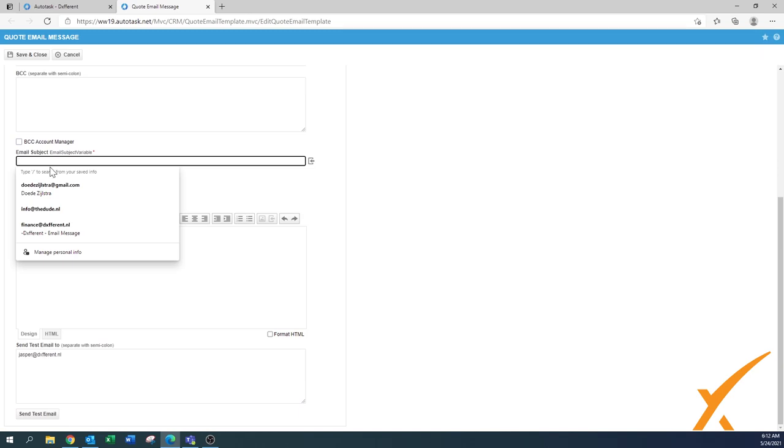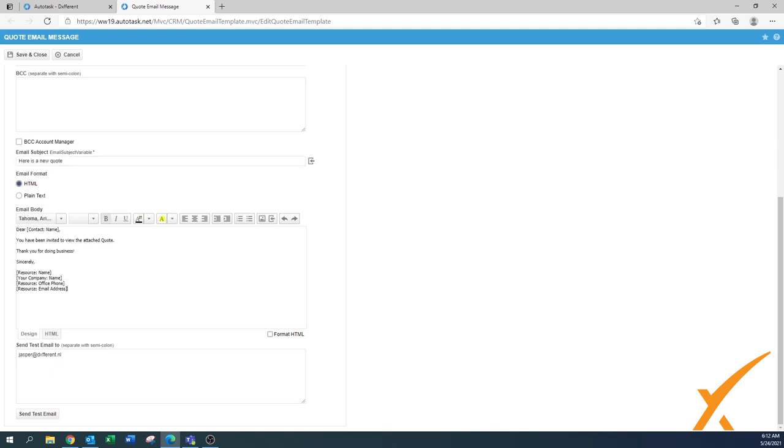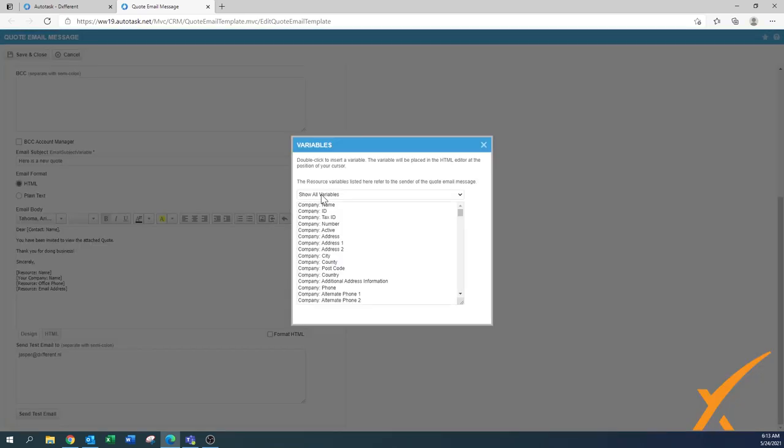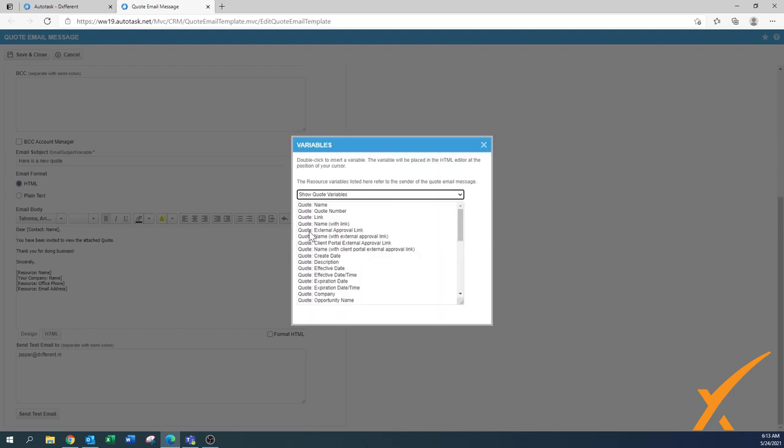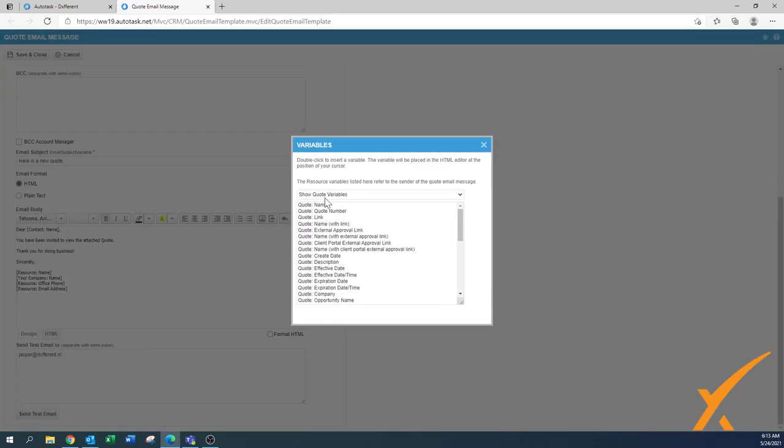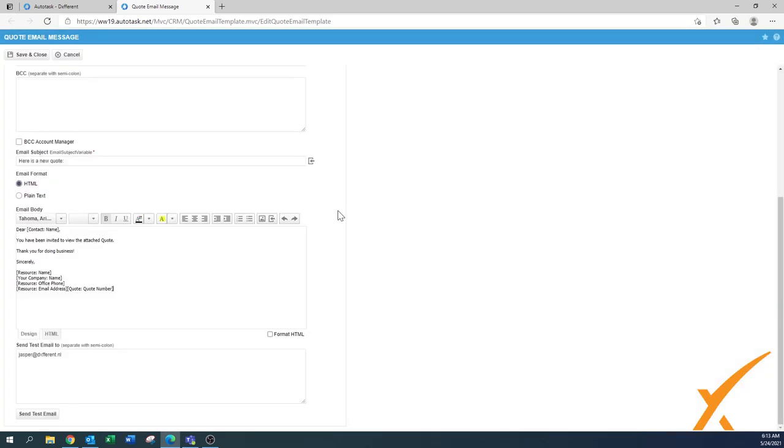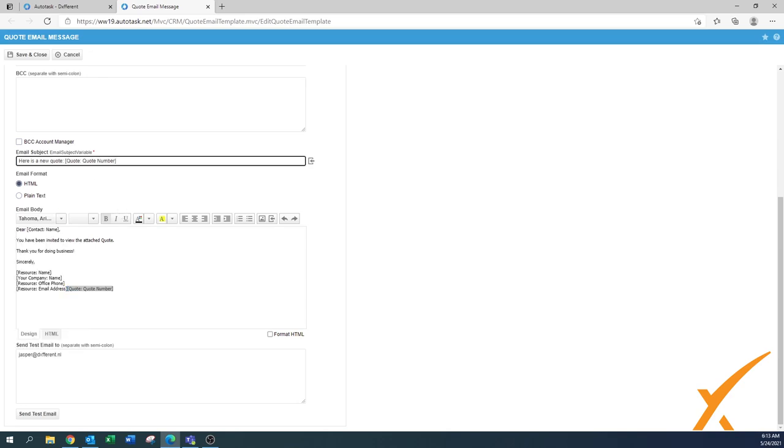Let's say for the email subject, here is a new quote. Over here I'm going to paste that email copy that I just did from the default. It says dear and then the contact name - that's a variable. Remember, between those parentheses that's a variable. How you can get to those ones is this button, just insert variable. You have all those variables that you can use. You can choose which one you want. Maybe show quote variables and then we can say that's the quote number. So let's say here's a new quote, put a colon here, and from the quote variables insert the quote number.